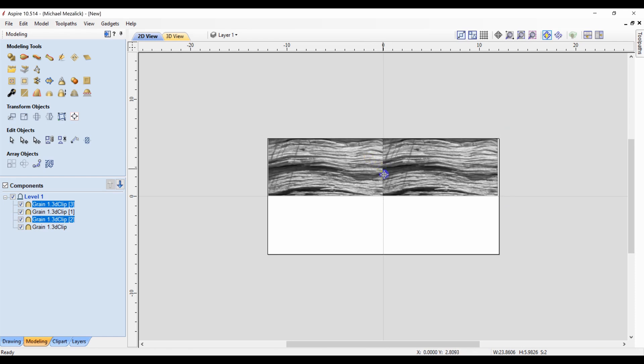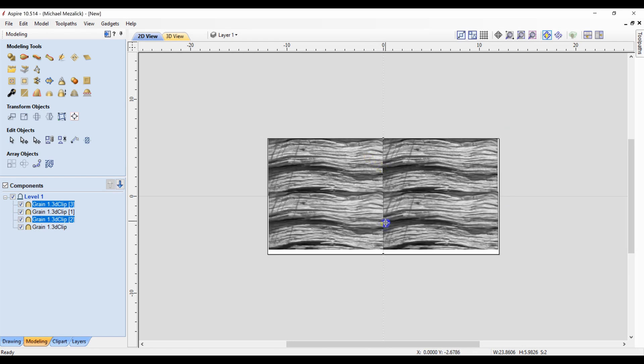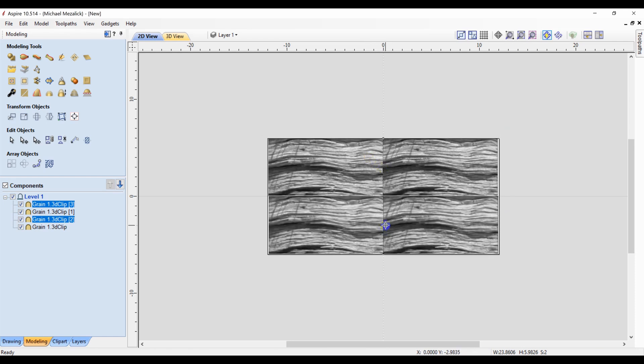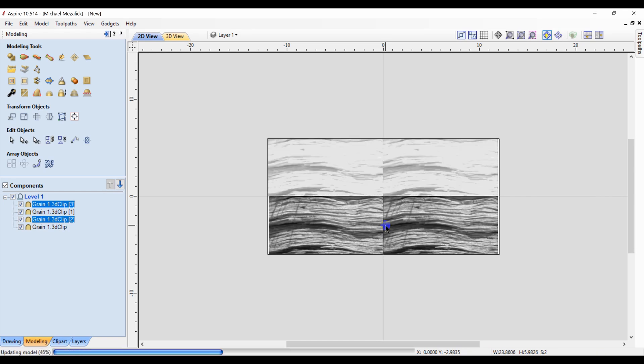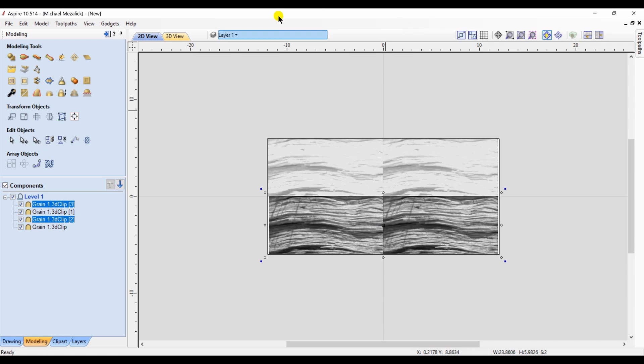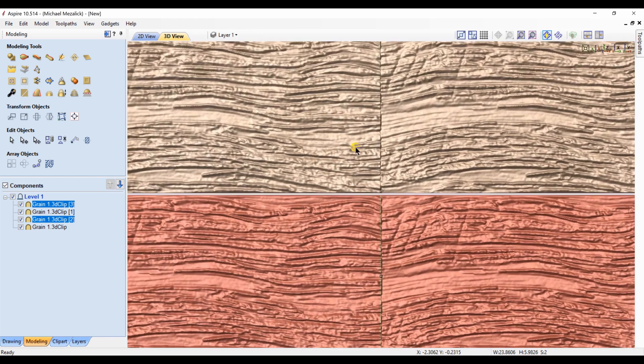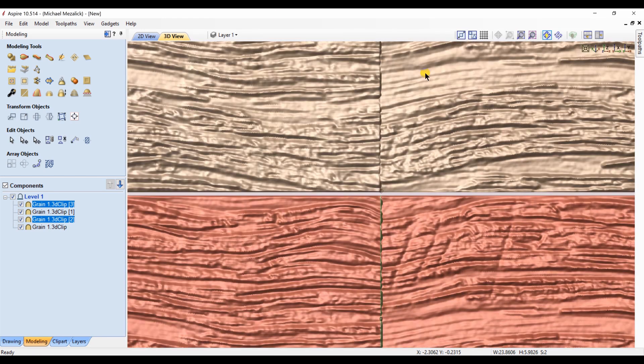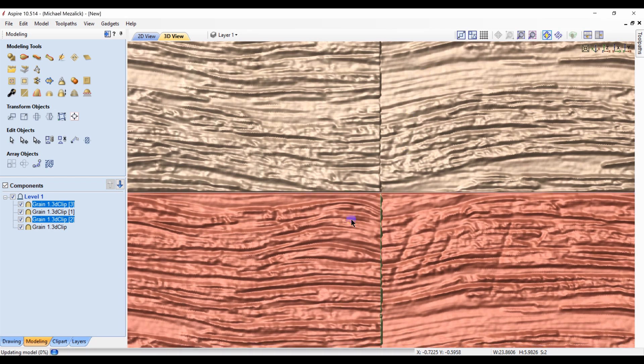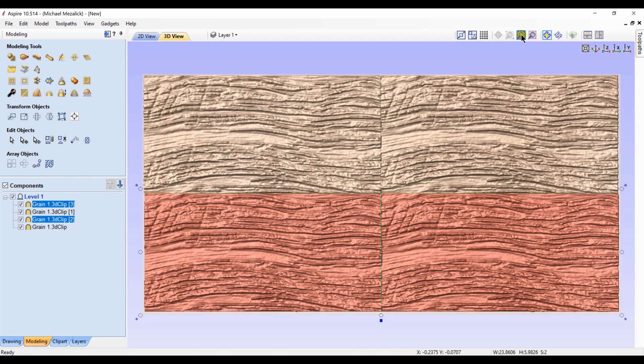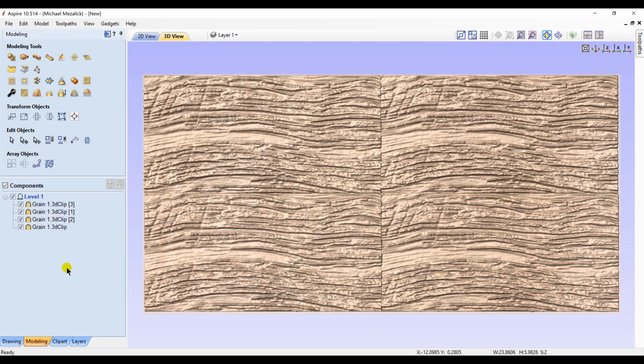And move them below the original two. So in our 24-inch wide by 12-inch tall space, we're going to have four individual components. Again, we zoom in to make sure there's no space between the upper components and the lower components.